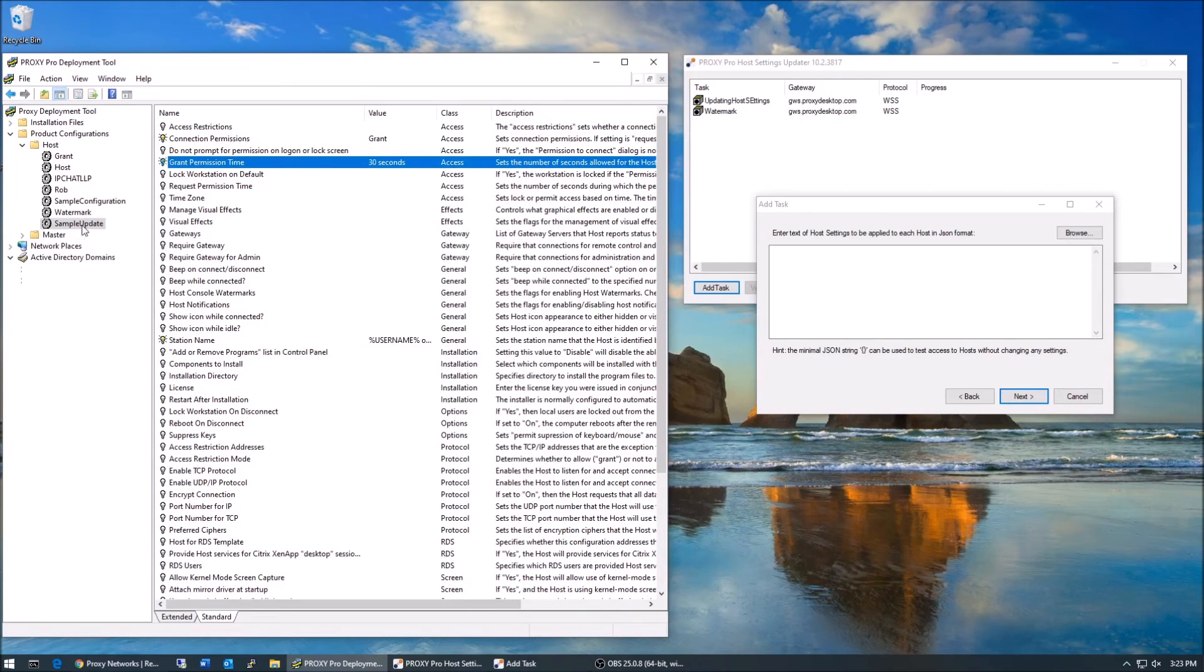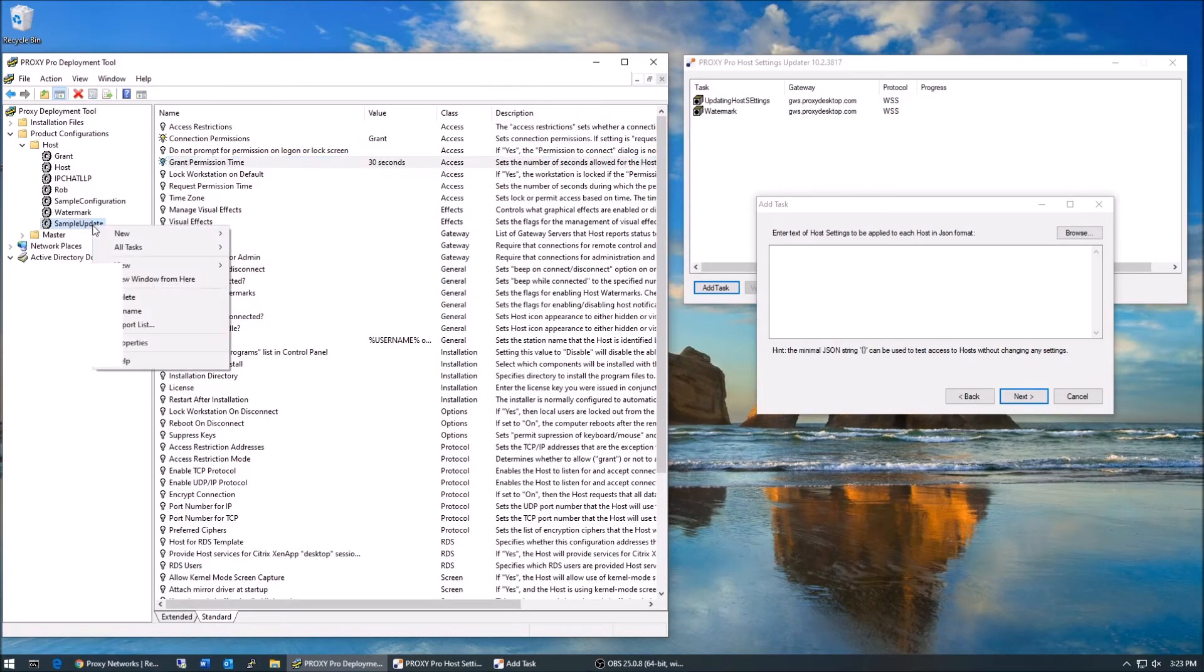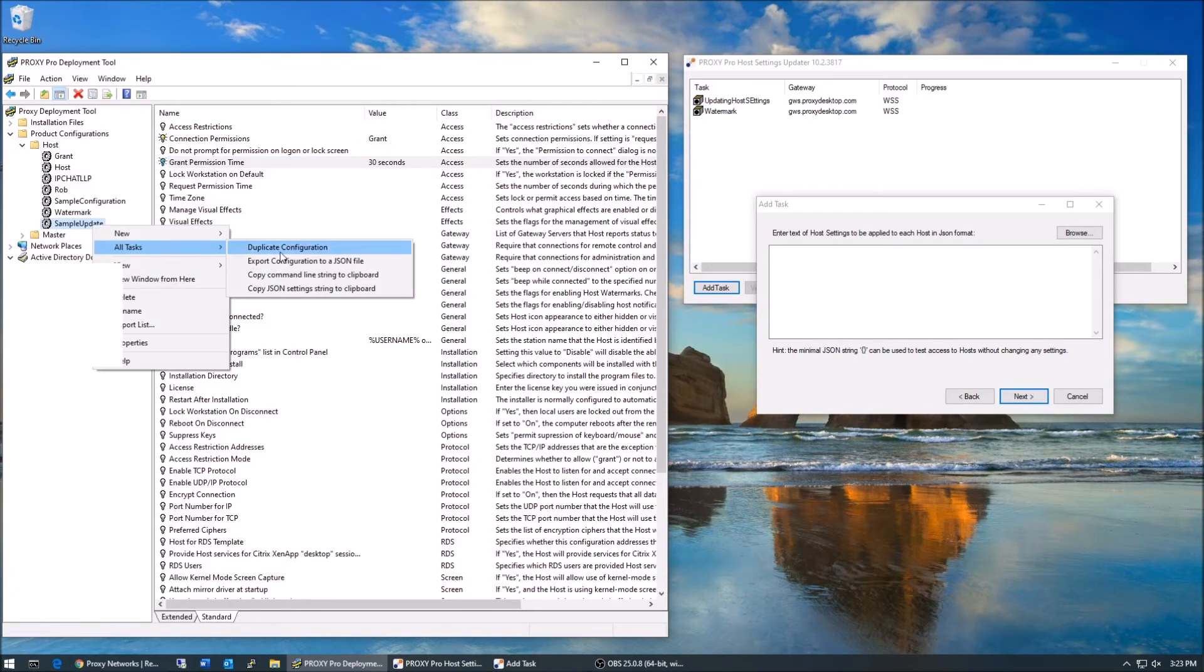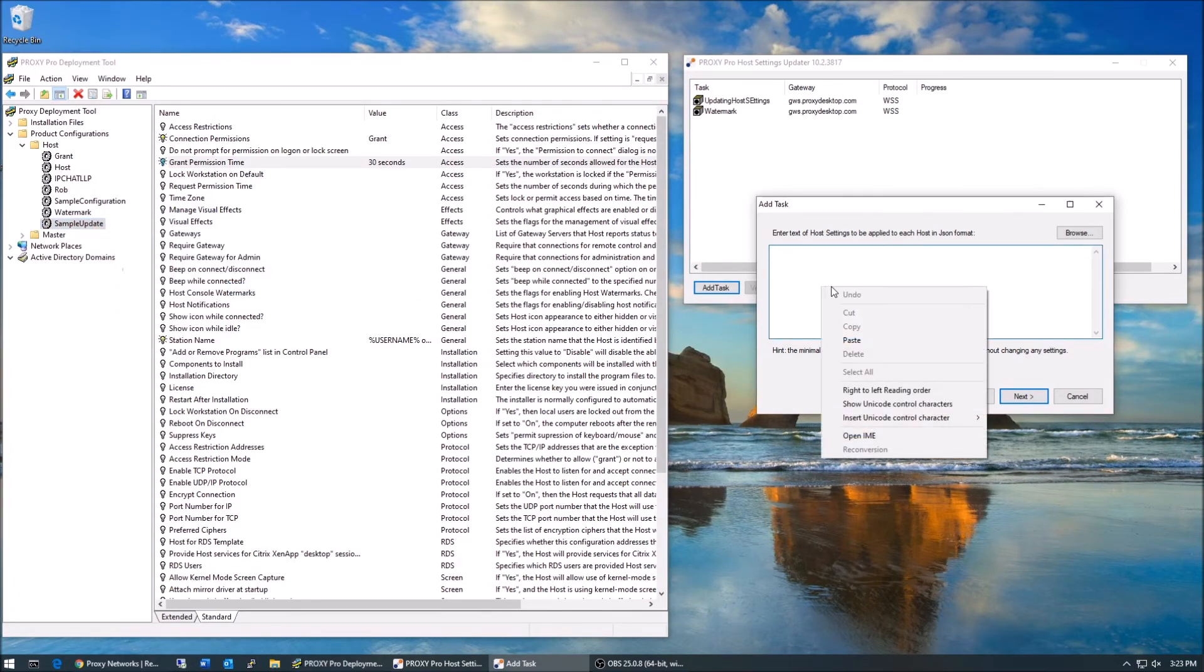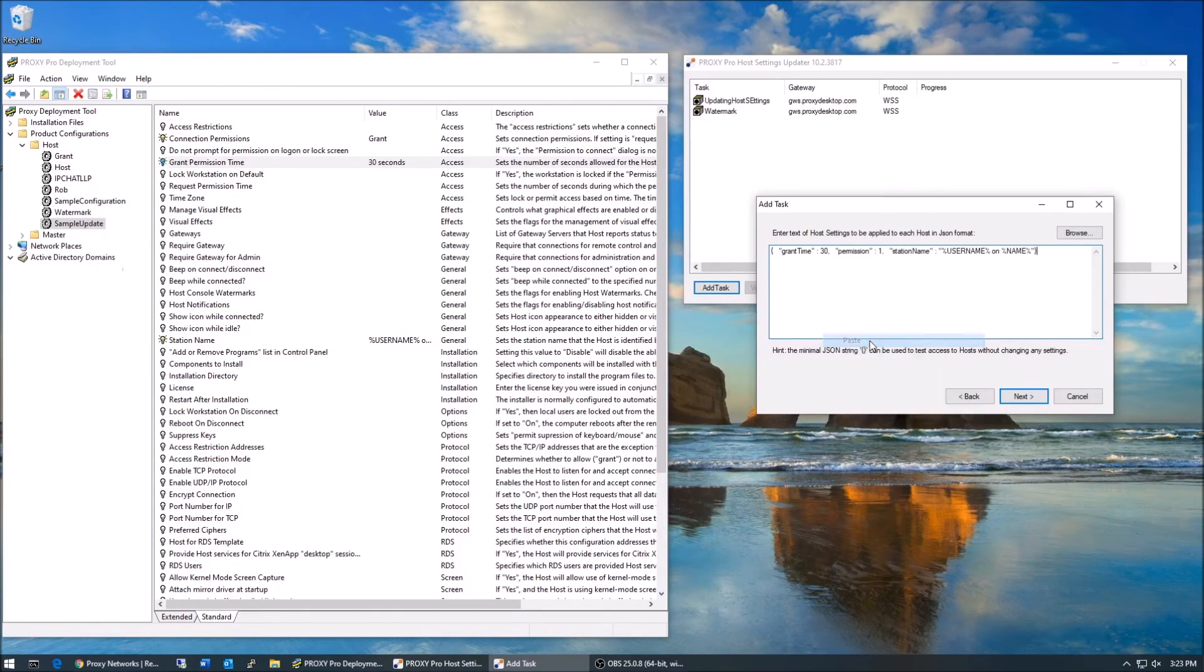Okay, so now we have something to plug into the host settings updater tool. Let's right click your template and choose all tasks and choose copy JSON settings string to clipboard. Back in the updater tool, let's paste the settings into the text box and click next.